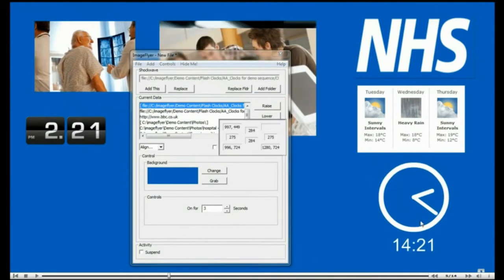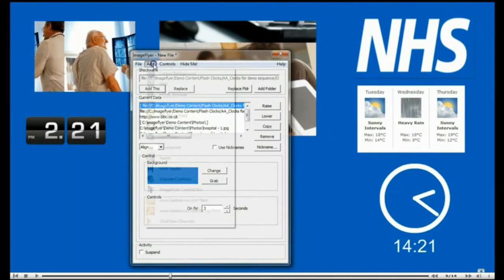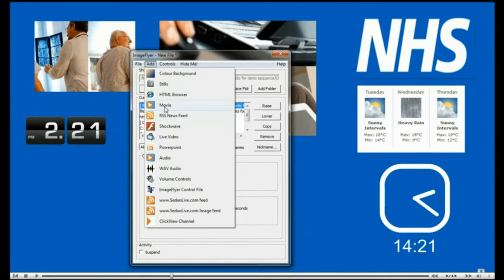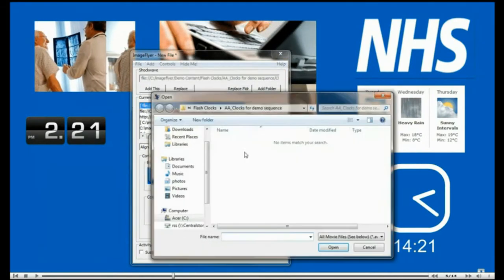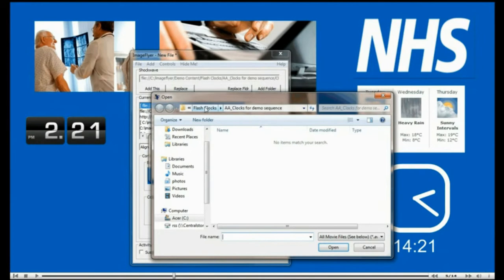You can also play movies, folders full of movies, streaming video and live television. Here we are showing just adding the movie.